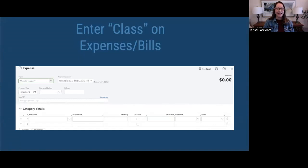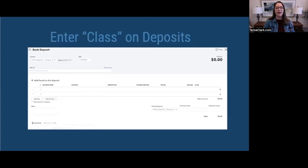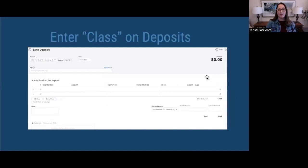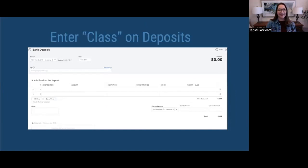The next place you're going to experience this is on your deposit. Here's a sample bank deposit. Once again, very similarly, on the right side you're now seeing a class field. You can click there, pull down, or add on the fly for the first time. Be very careful that after you've added them, you're using the list, because it can be tricky if you just keep typing — you're going to end up with a bunch of them. And of course there's a way to clean it up, but I recommend staying away from that if you possibly can.